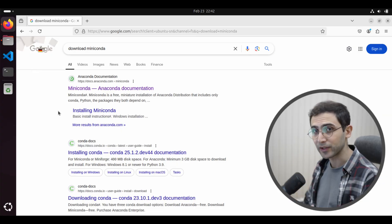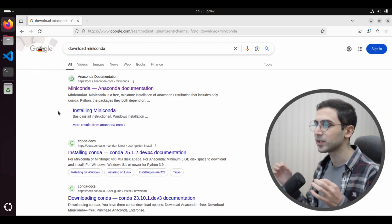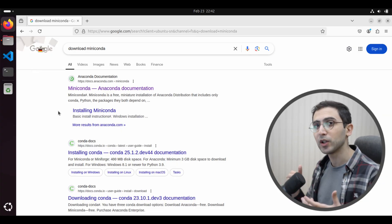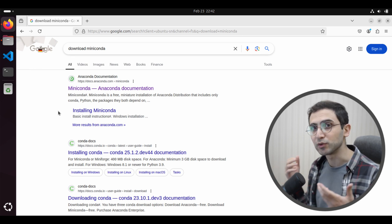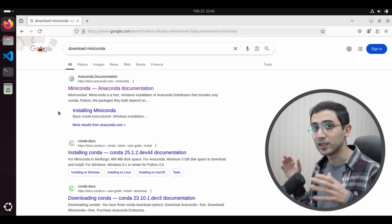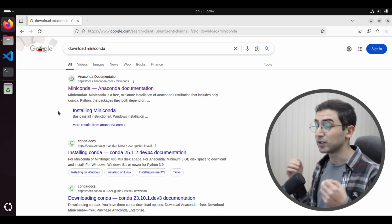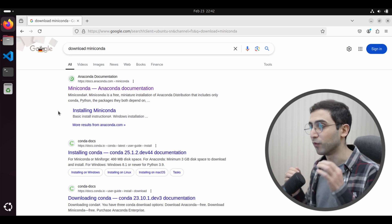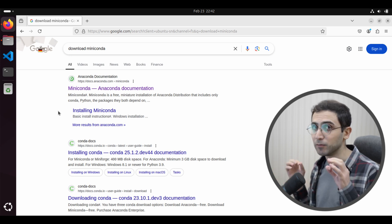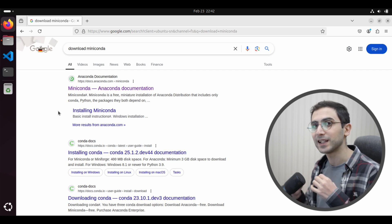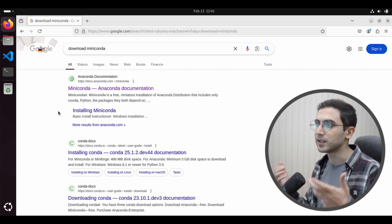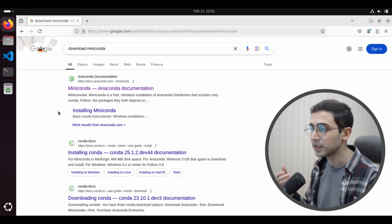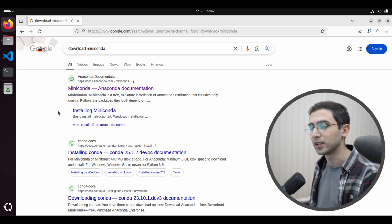First, we're going to have to install Python itself. However, instead of installing Python directly, I'm going to use this tool called Miniconda, which is really great for doing research because it gives us isolated environments which are similar to Python environments, but way better and more isolated. It also allows us to select the Python version that you want to use, which is really handy if you want to use one Python version for Jesse and another for a different library. I just simply googled 'download Miniconda'.